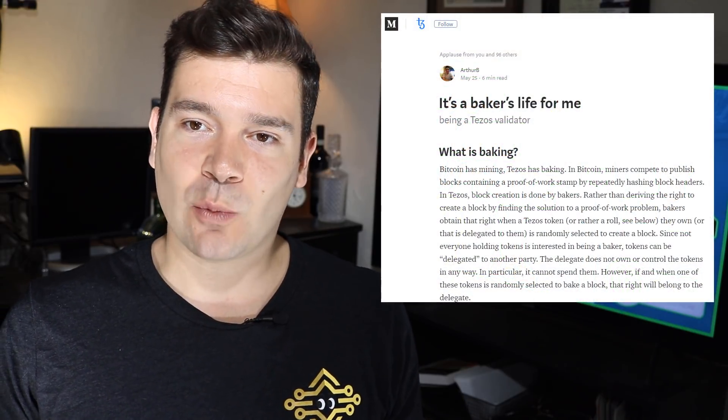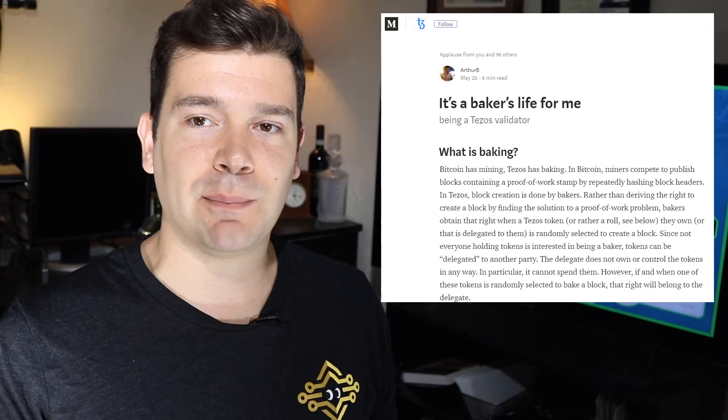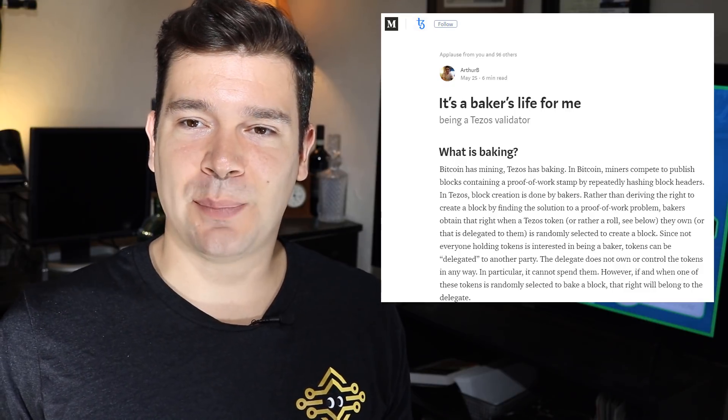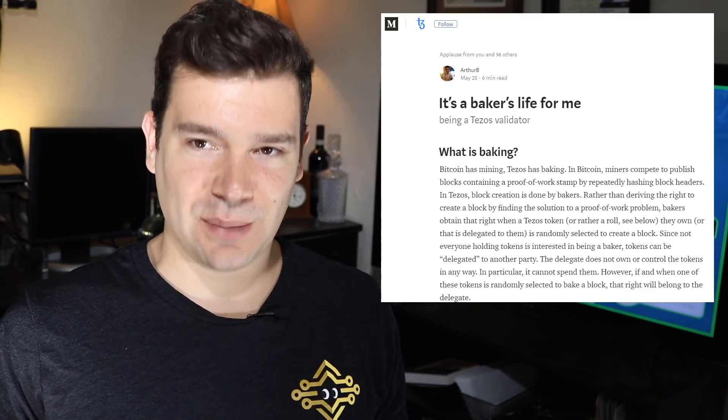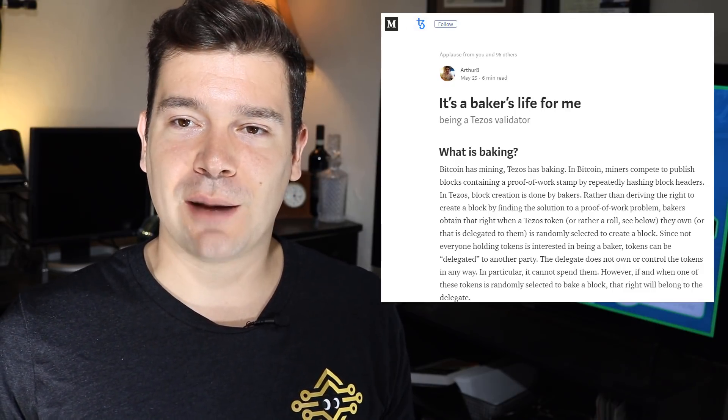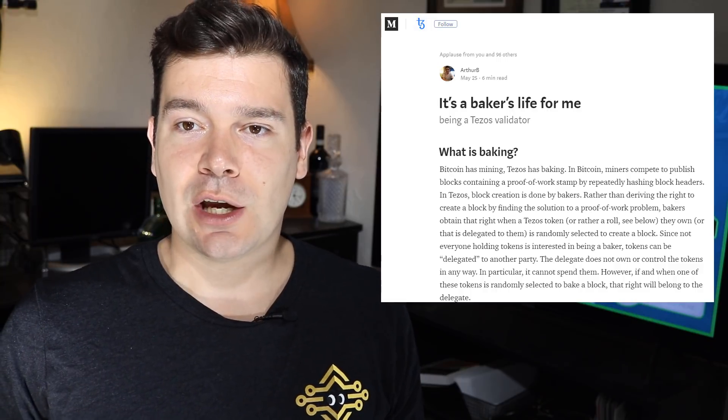Finally, I wanted to touch on baking. Arthur B released an update medium post titled "It's a Baker's Life for Me." Pretty insightful. It gives you some expectations on what to expect when we have beta net and mainnet. Let's go ahead and dive in on all of these three main topics now.